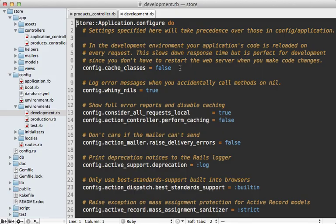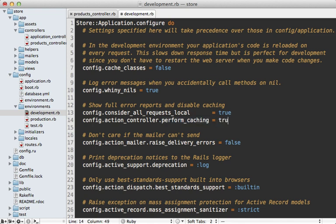First of all, caching is turned off by default in the development environment. So if you want to experiment with caching in development, you'll need to first enable it by setting the perform_caching line to true inside of the development config file. Then you'll need to restart your Rails app for that change to take effect.